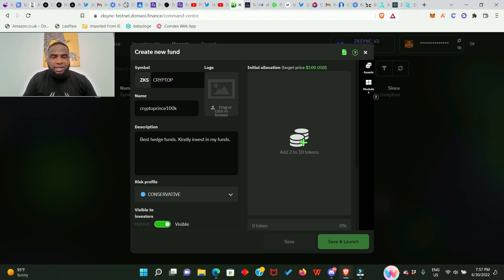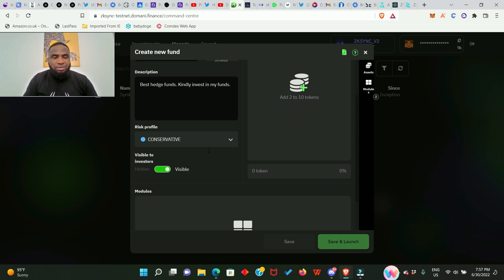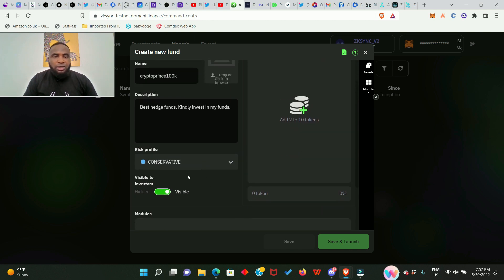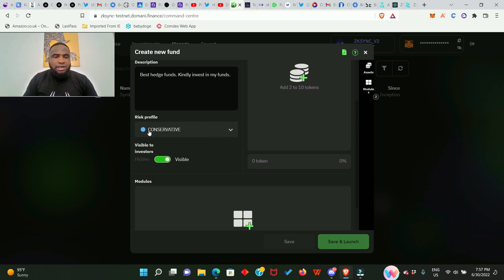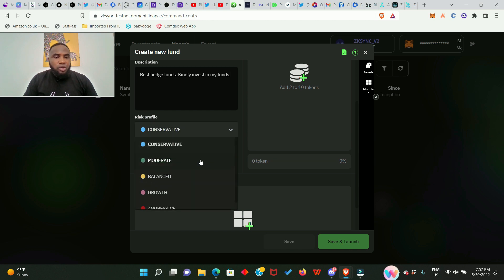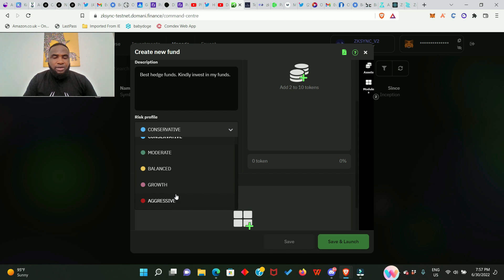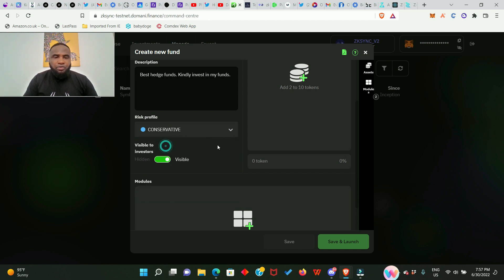And there's a description for you to make, so I said best hedge funds, kindly invest in my funds. You must give a description. And here it says risk profile: conservative, so you choose anyone you want - moderate, balanced, growth, aggressive. It depends on you; I'm just going to continue with conservative.